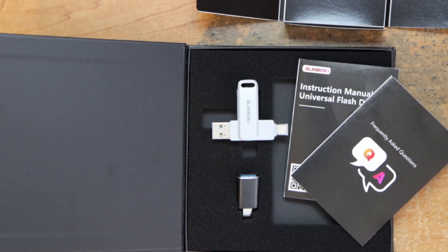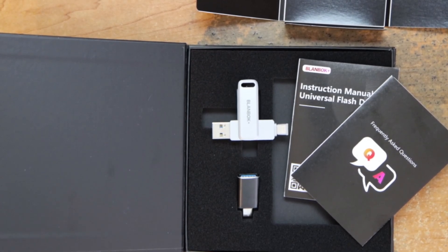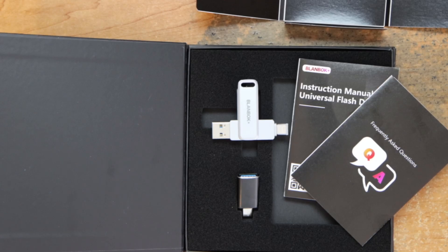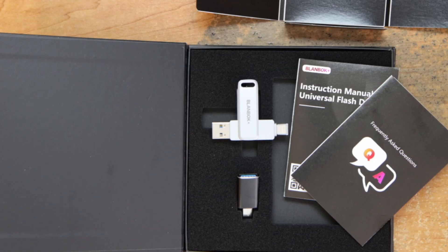If you're interested in this flash drive, the link will be in the description below. Using that link, you will support the channel. So thanks for stopping by. Don't forget to like, subscribe, comment, share the video, and I will see you next time.